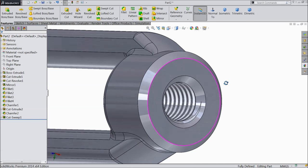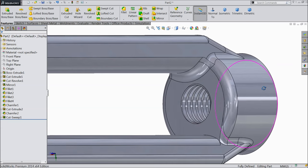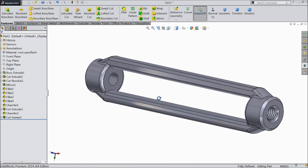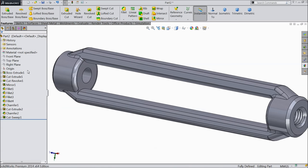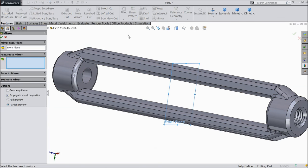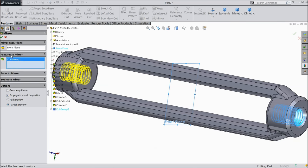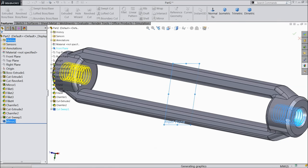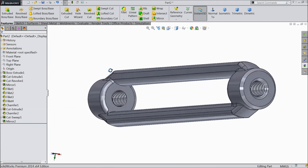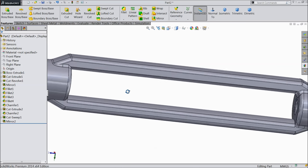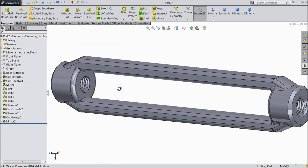Now see — we created a thread inside. Now mirror this thread to the other side: select right plane, mirror, and drop down the menu to choose sweep cut. It's going to mirror in the opposite direction. That's it.